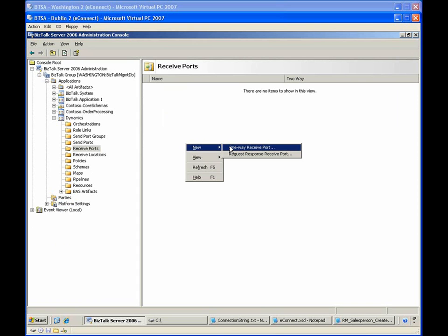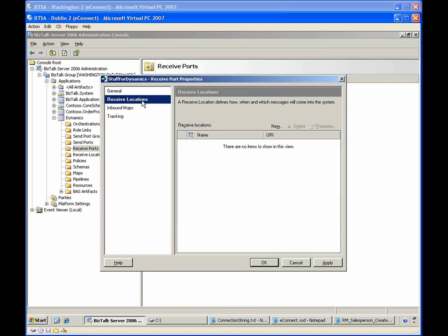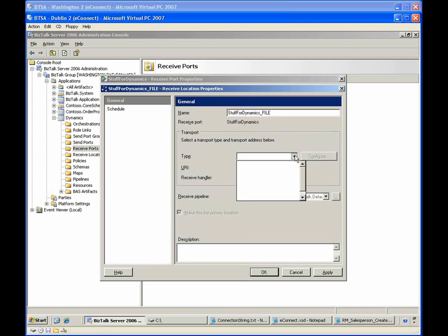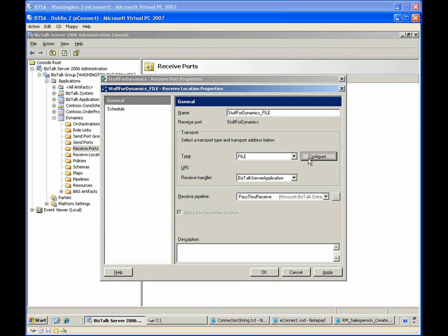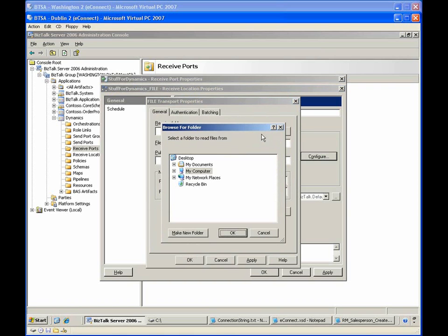We'll start by creating a one-way receive port named Stuff for Dynamics. The receive port will contain a single receive location named Stuff for Dynamics file. For purposes of this demonstration, we're not necessarily interested in where these messages are being received from, so we'll use the file adapter configured to pick up all copy messages from the root of the C drive.